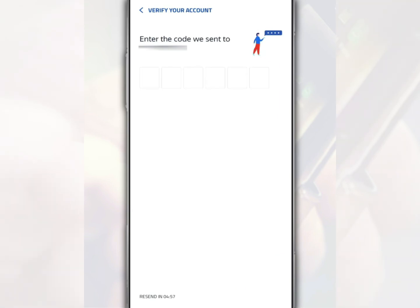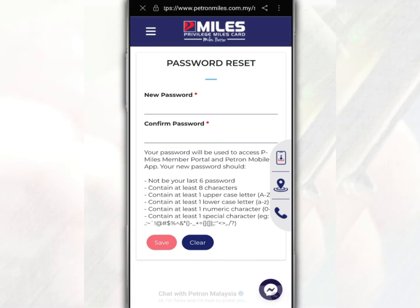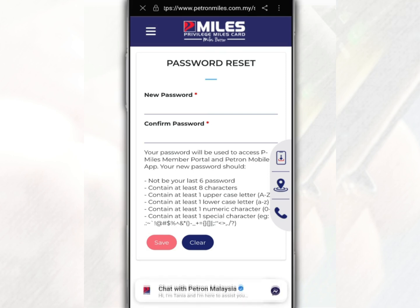After that, enter the confirmation code received. On this page, you are required to create a new password. Remember, you have to meet the criteria set for this password.